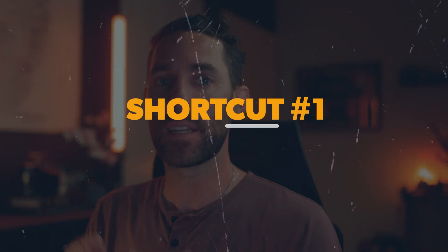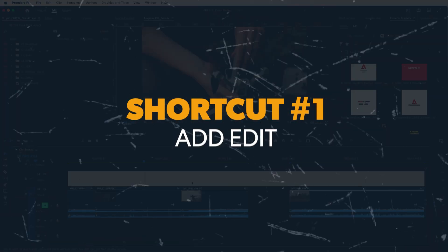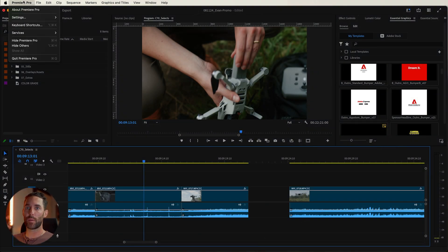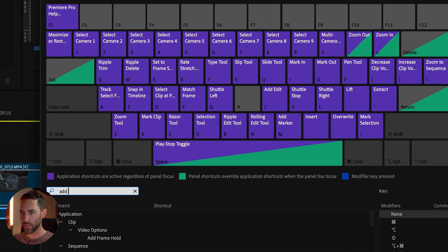Shortcut number one is my most used shortcut inside of Premiere Pro and it is called the add edit shortcut. If you don't have this shortcut, go up to Premiere Pro keyboard shortcuts, search for add edit under sequence, and I have this set to the letter J. You can set these shortcuts to whatever you want and override other shortcuts, and this is where you will make all those adjustments and save them.